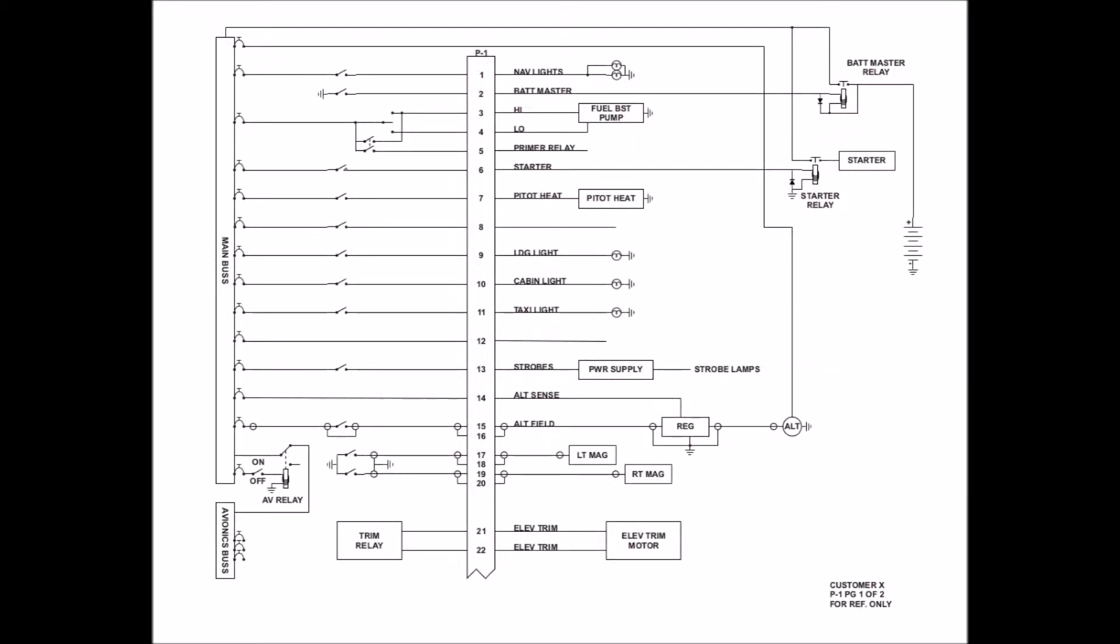As we get into the actual diagrams, you will find several things in common among them. This here is an example that we have called P1. You will find on the diagram a title box down in the bottom corner I've highlighted here in blue,